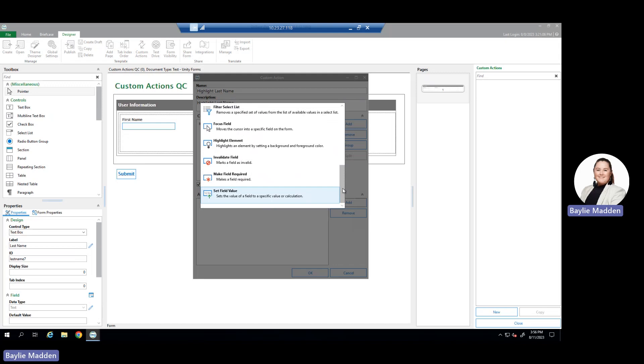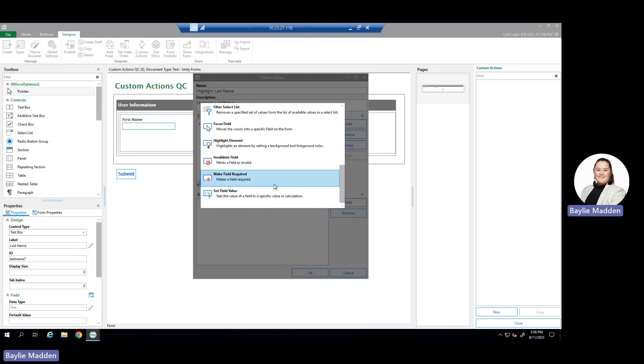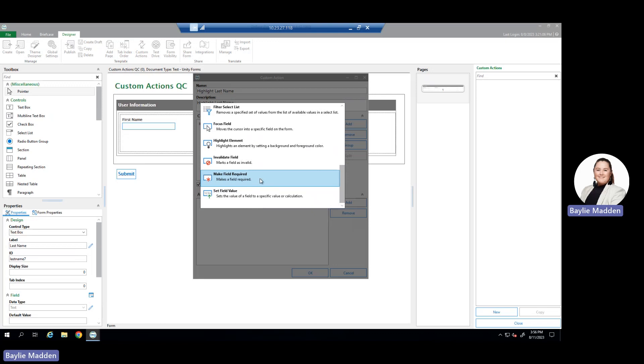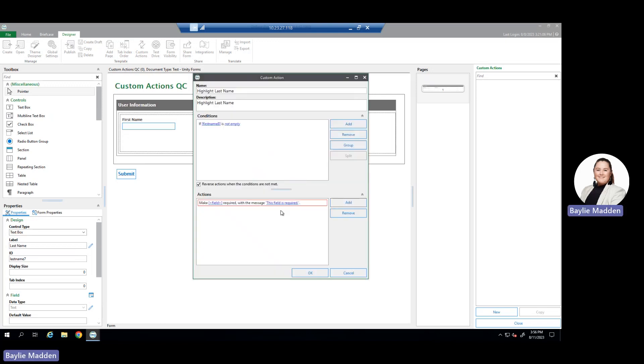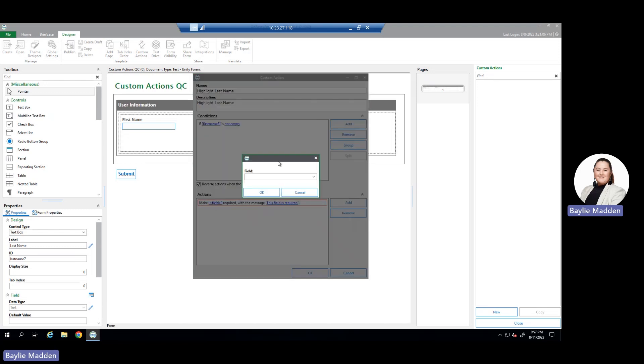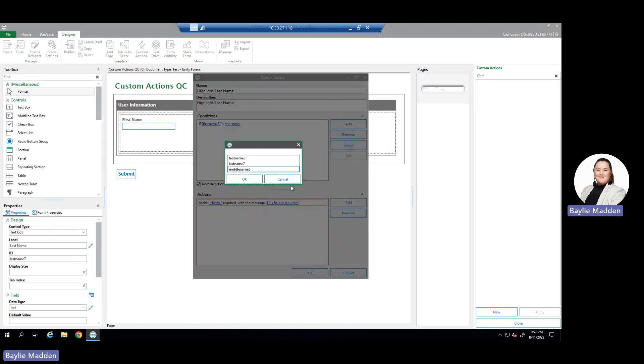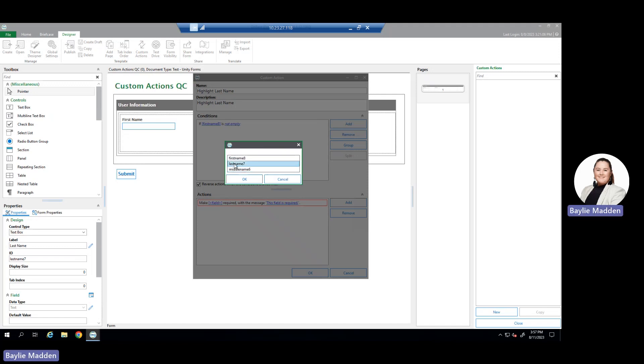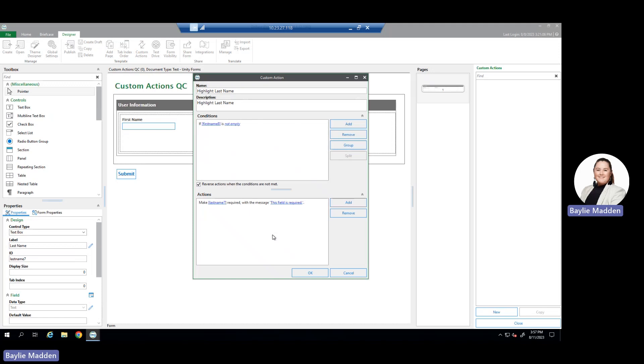After scrolling the list and selecting the action we believe is going to work best, we choose make field required custom action and hit OK. We now have a new action within our actions pane. Similar to the conditions, it's highlighted in red because we haven't specified a field. To specify a field, we select the field and are given a new dropdown of all possible fields that can complete this action. We're going to choose last name and hit OK.